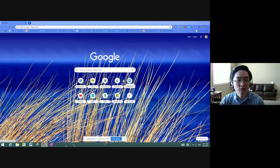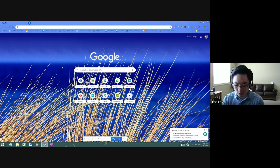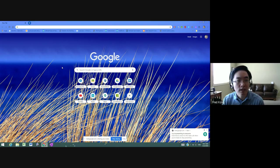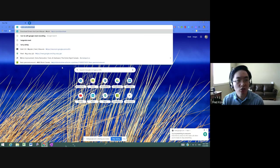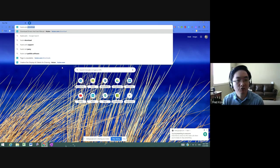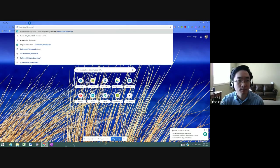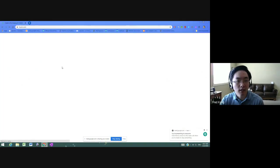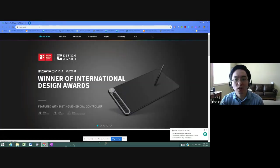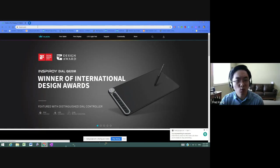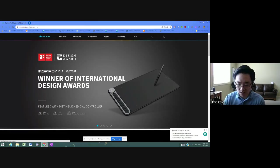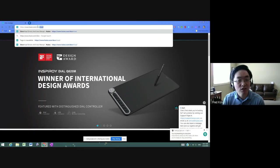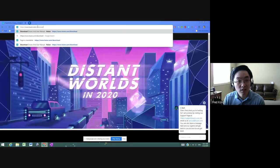So the first thing we'll do is open up a search engine, probably Google, and we'll type in Huion, H-U-I-O-N dot com forward slash download. You may notice it just automatically defaulted to Huion dot com and took away the download. This is not the page that I want, so I'm just going to put in that forward slash download again after the URL.